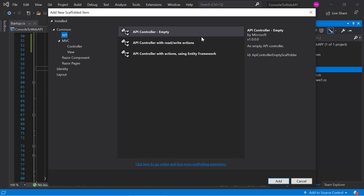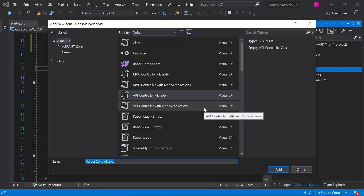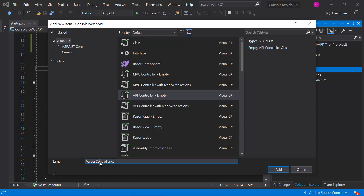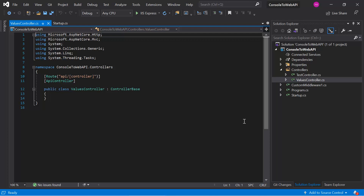Since we are learning everything from scratch, let's choose the empty controller and click Add. Here we give the name of our controller. Notice that by default 'Controller' is available as a suffix in the name. You can update or keep it as is — let's leave it and click Add.